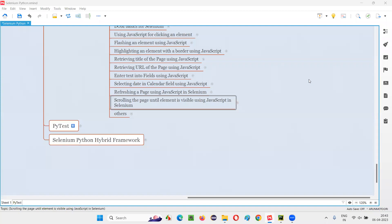Hello all, welcome to Selenium Python training series. In this session, as part of Selenium WebDriver, I am going to practically demonstrate how to scroll the web page using Selenium until the element is visible on the page. So let's get started.